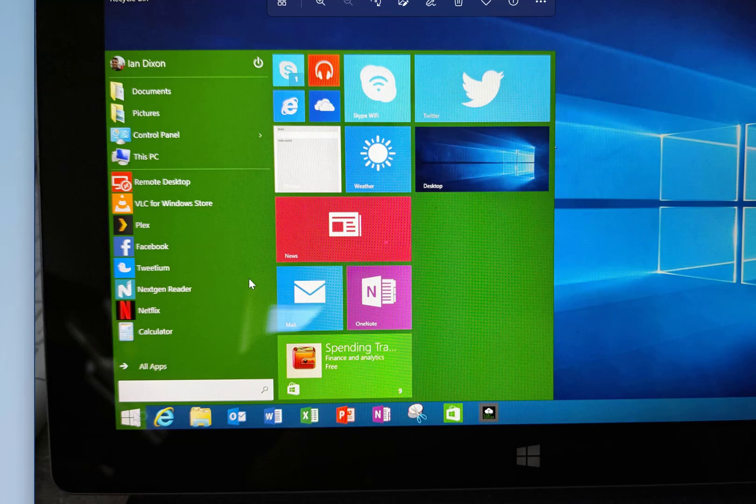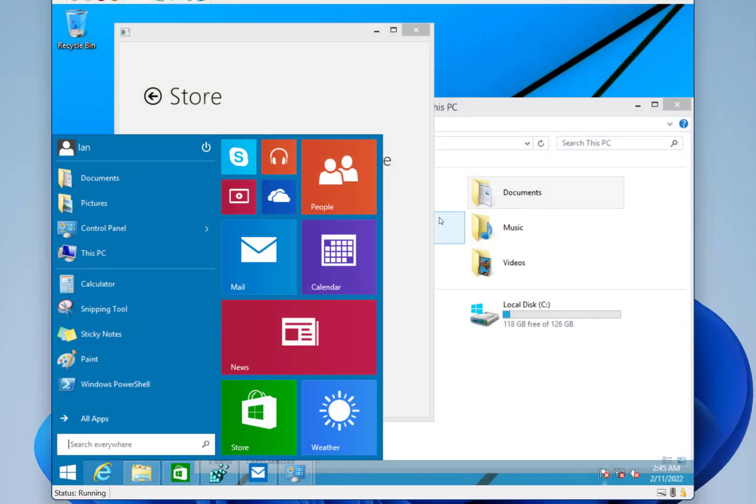So Microsoft were experimenting with this, and actually publicly released this for Windows, for Windows RT, but it never actually made its way into Windows 8.1, they decided then to carry that over to Windows 10.